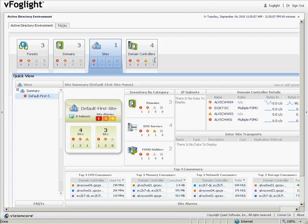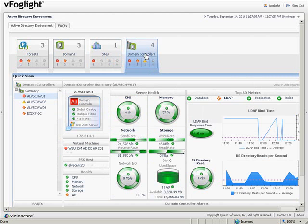From here, we can go to domain controllers themselves and drill down to a specific domain controller.